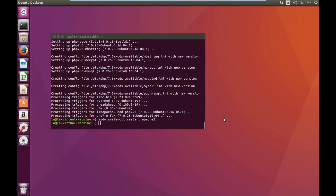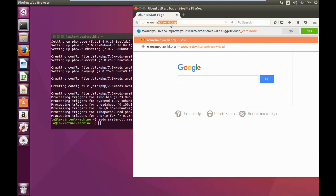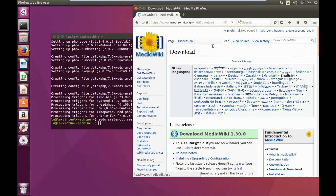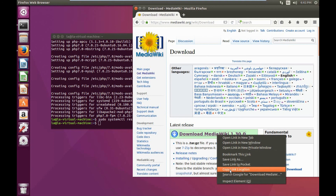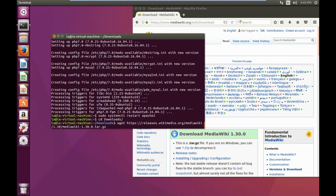The next step is to download the latest version of MediaWiki. We can do that by opening up our web browser and going to www.mediawiki.org/wiki/download. I'm going to right-click on the download link, click on copy link location, navigate to my downloads folder, type wget, paste that link, and hit enter.